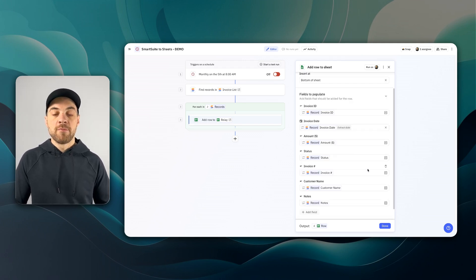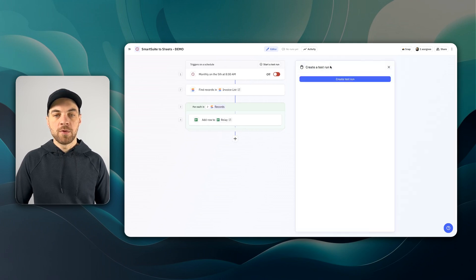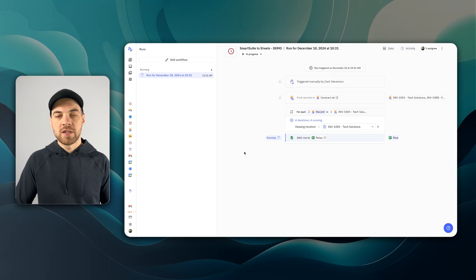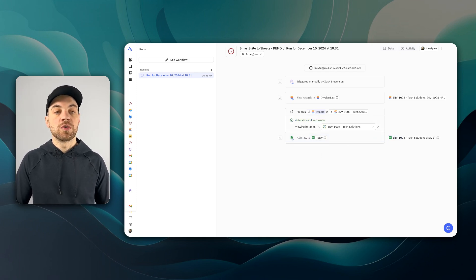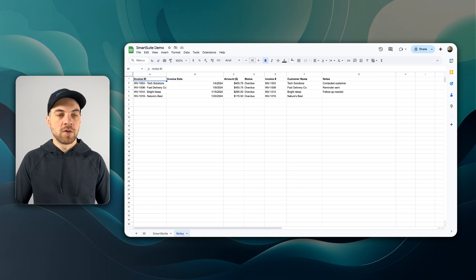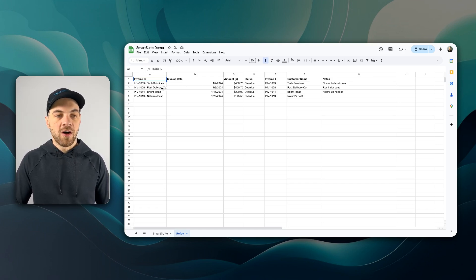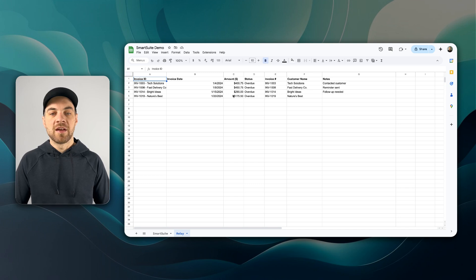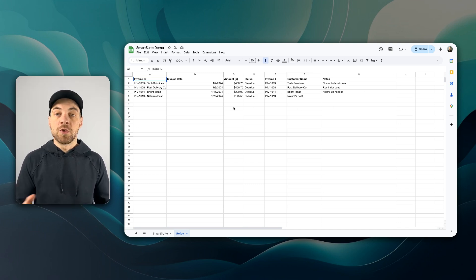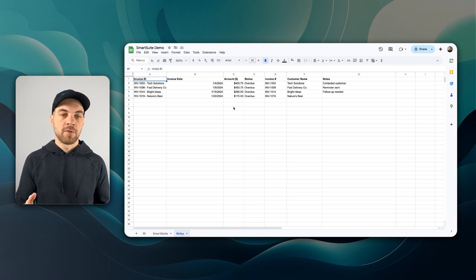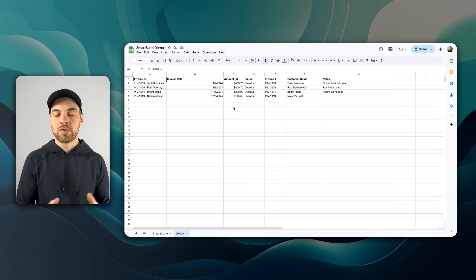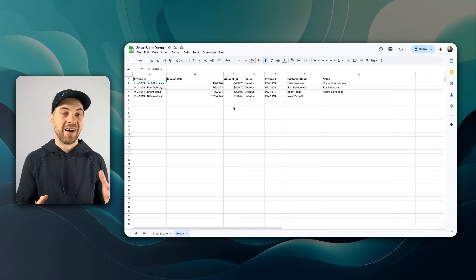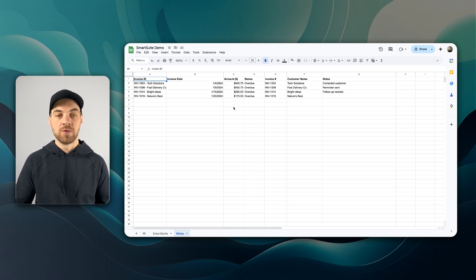Once I've mapped all of the fields, I'm going to hit done and we will do a test run. It will go through each step here and now it's adding each row to Google Sheets. If I go into Google Sheets, we can see all of the data was passed in. So using Relay.app allows us to create more customized reports on some sort of schedule basis or really any other trigger that you would like to use.